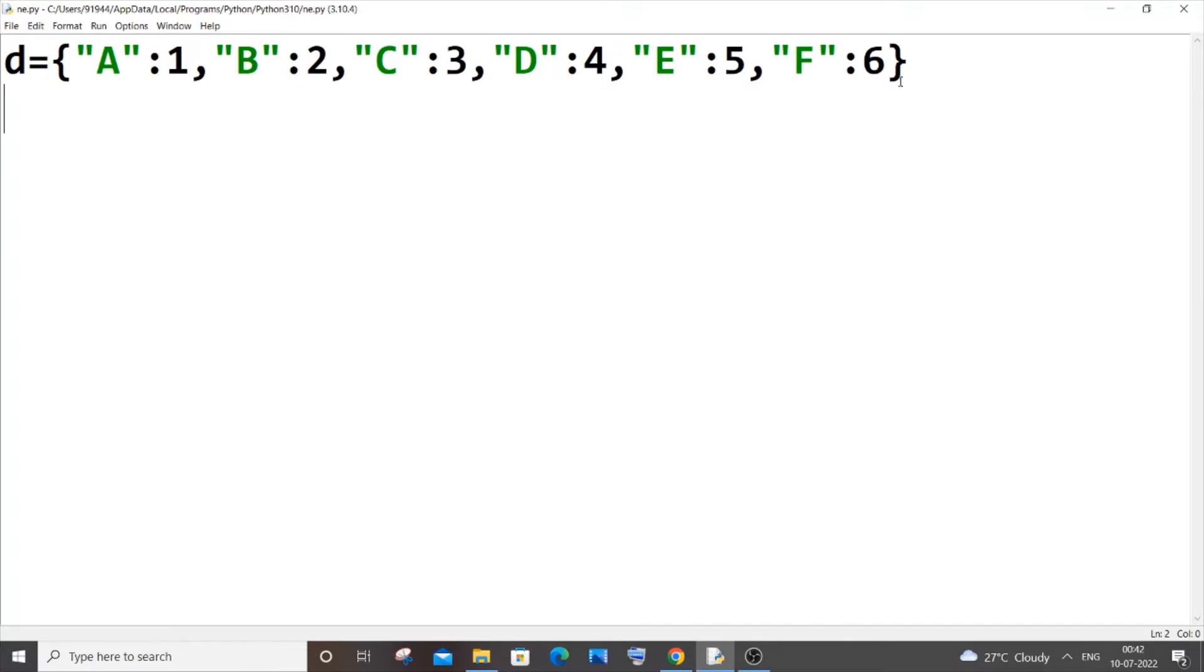The first one will be converting this entire dictionary to a list. The second variation will be converting only the keys present in the dictionary to list. And the third one is going to be converting the values present inside a dictionary to list.